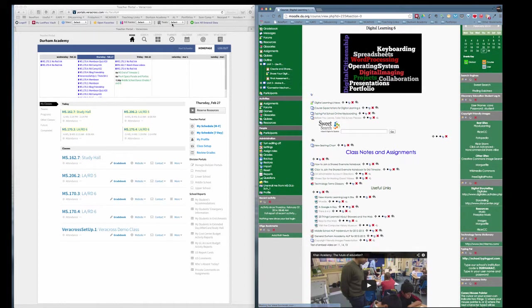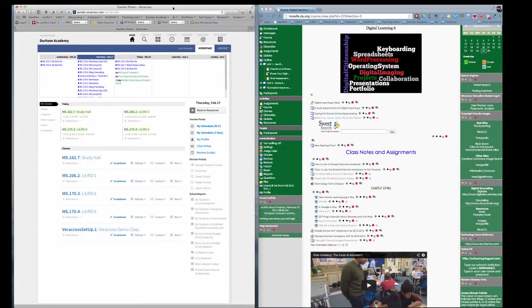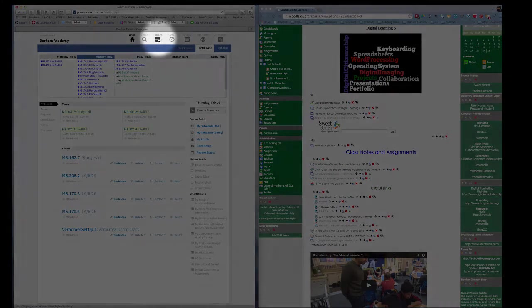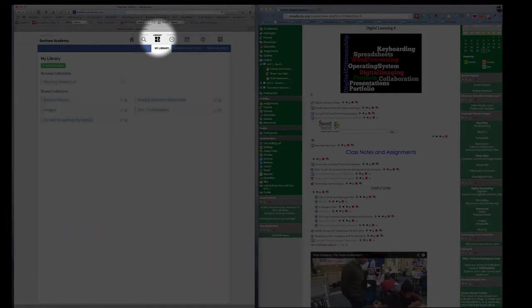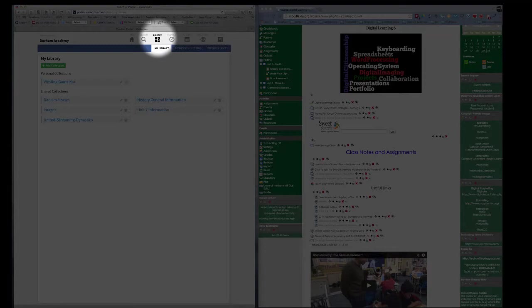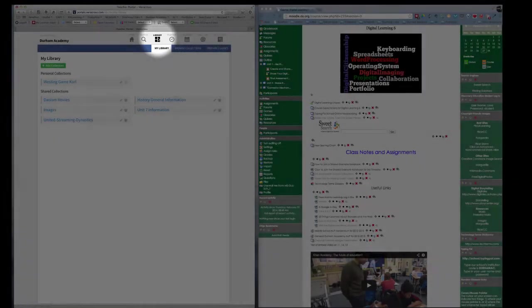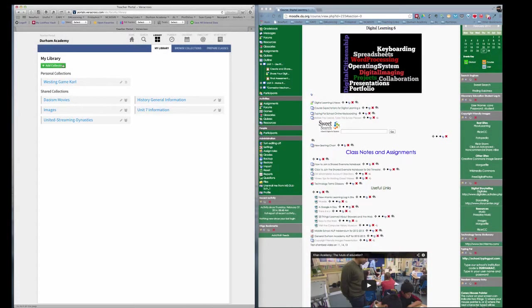Now I'm going to go to Veracross Teacher Portal, and I'm going to click here on Library. The library has things called Collections, and we'll talk more about that in the actual Veracross training.